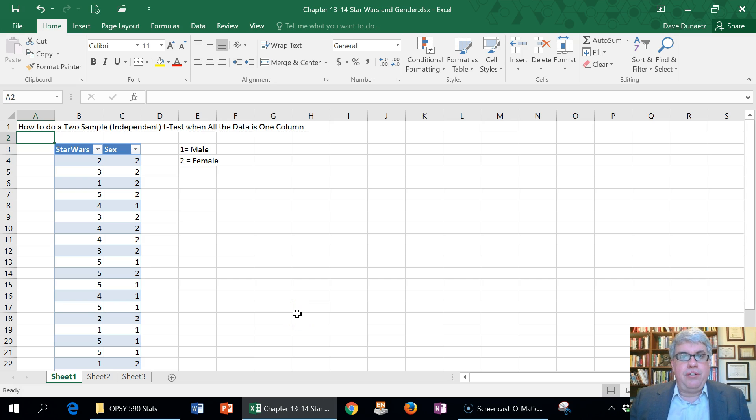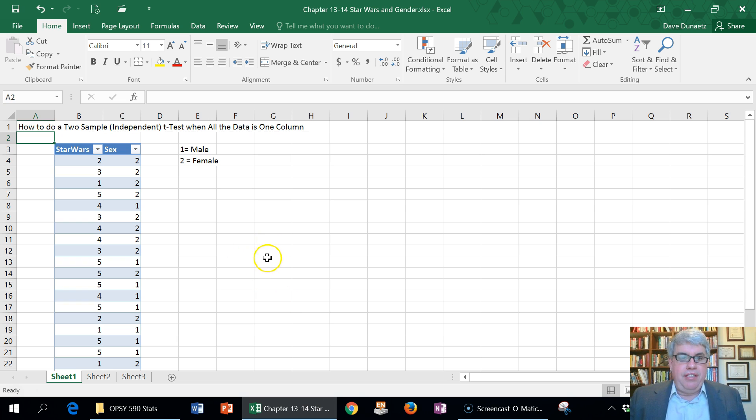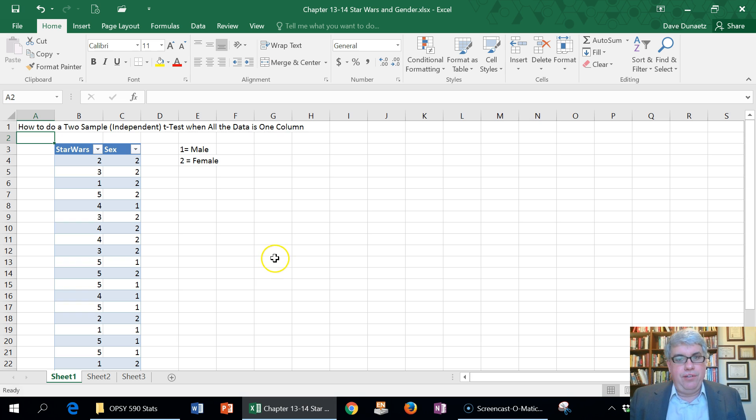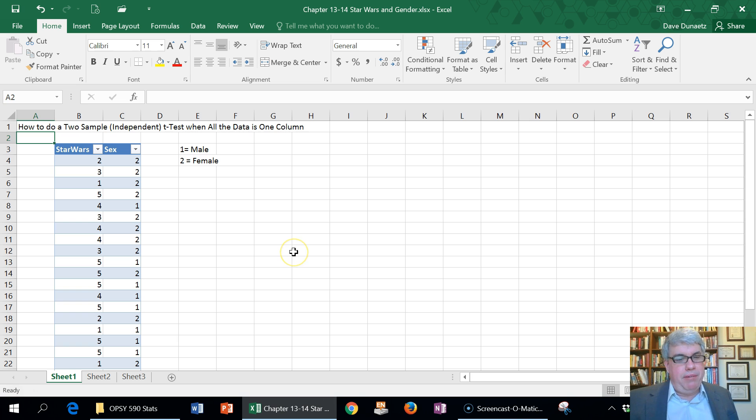Let's look at how to do a two-sample independent t-test when all the data is in one column. In Excel, we want to separate the data into two columns when we want to compare two groups.